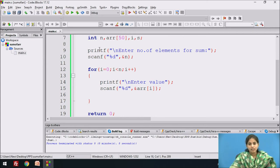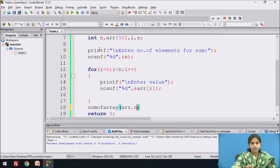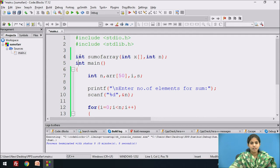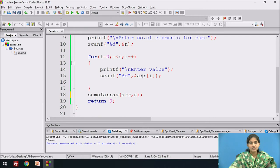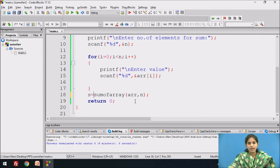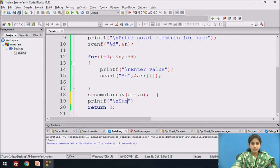After that we call the function. We call the function by writing the function name sum_of_array, passing the actual array and the number of elements. Our function returns a value, so we store it in variable s — we write s equal to sum_of_array. Then we use a printf statement for displaying the sum of the array.